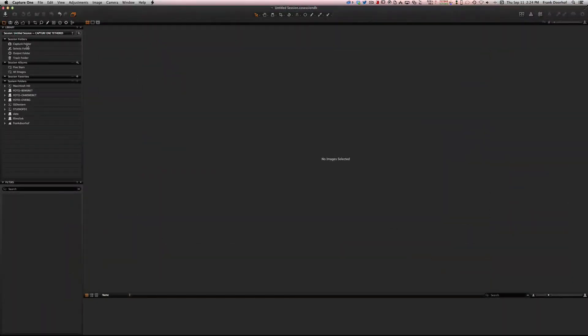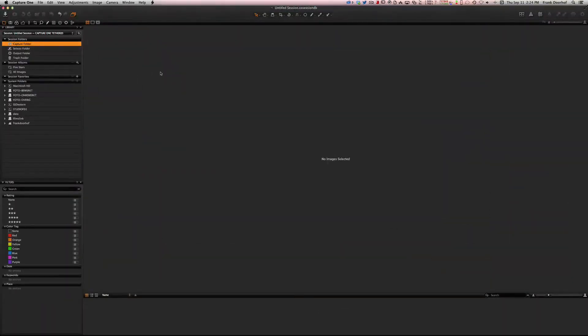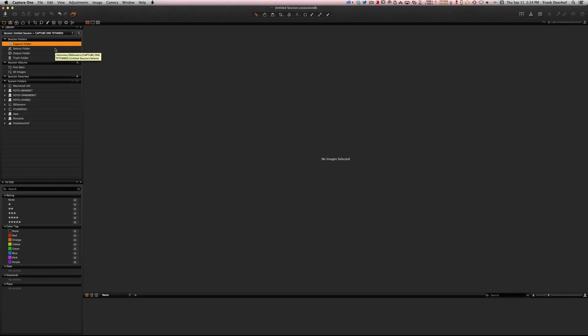Now you see Capture Folder, and that's pretty nice because if you shoot tethered, all the images will come in the Capture Folder. But this is not how I'm going to use it because I want to do my raw developing with Capture One.